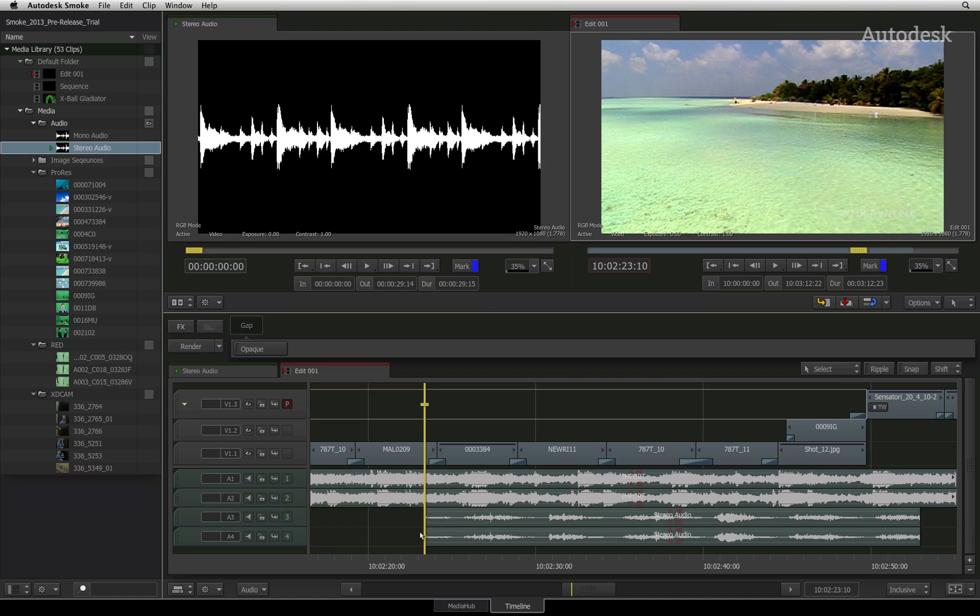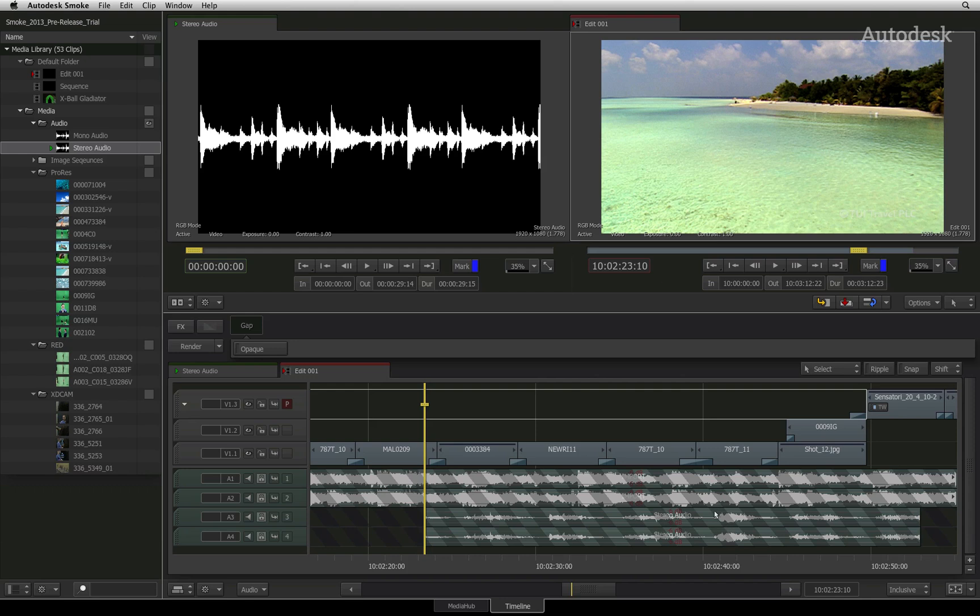A final function worth highlighting is track locking. The padlock icon on each track can be turned ON and this will prevent any changes to the particular track from any operation.